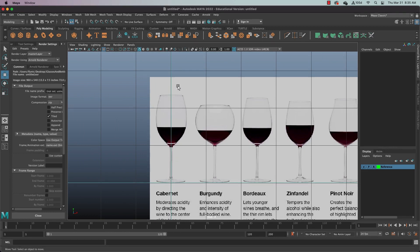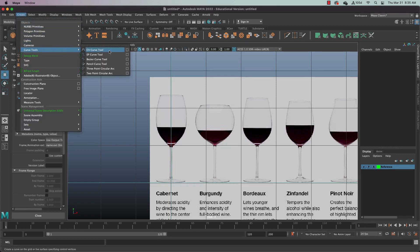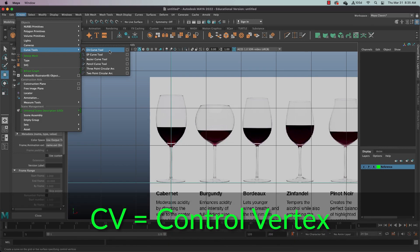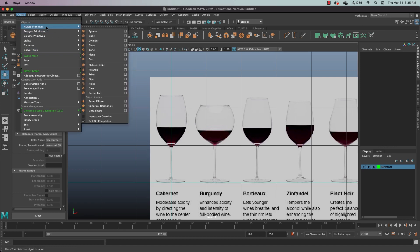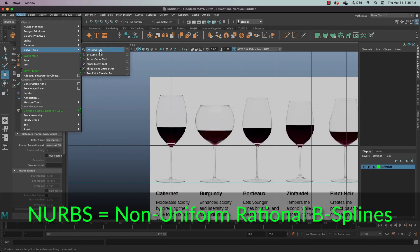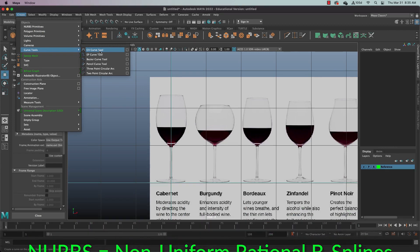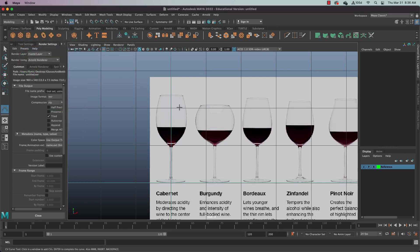Now, once we've got that done, we need to come up to create curve tools and let's use the CV curve tool. CV stands for control vertex. And the CV curve tool creates what are called NURBS curves. A NURB curve, N-U-R-B, as you can see right here, stands for non-uniform rational B splines. It's a certain type of spline. Not all splines are NURBS. So let's go ahead and grab that tool.